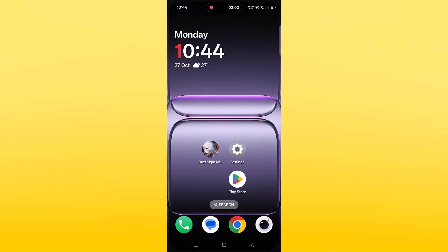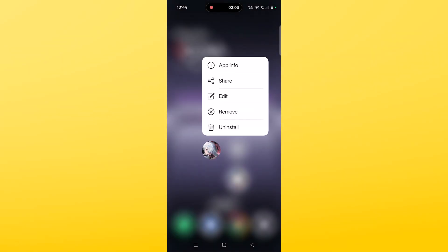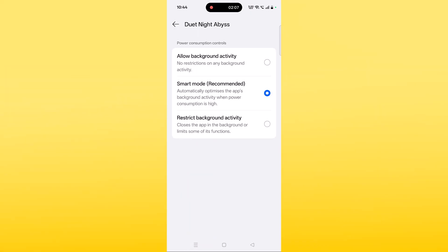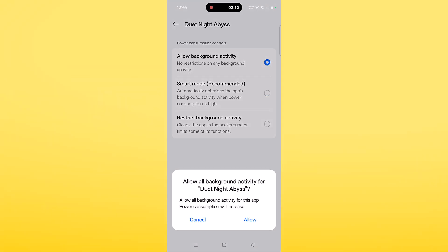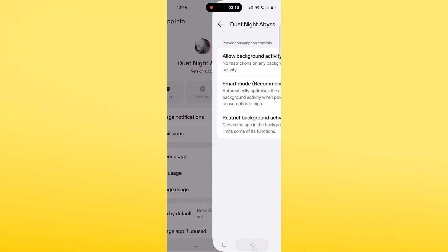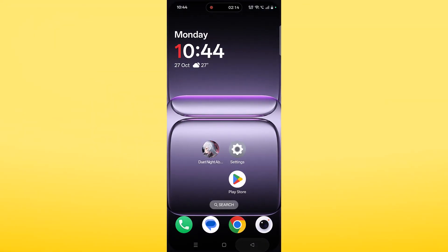The sixth solution is to allow background activity. Tap and hold the Duty Night Abyss app, tap on App Info, go to Battery Usage, then allow background activity and select the first option. Click on Allow to confirm.